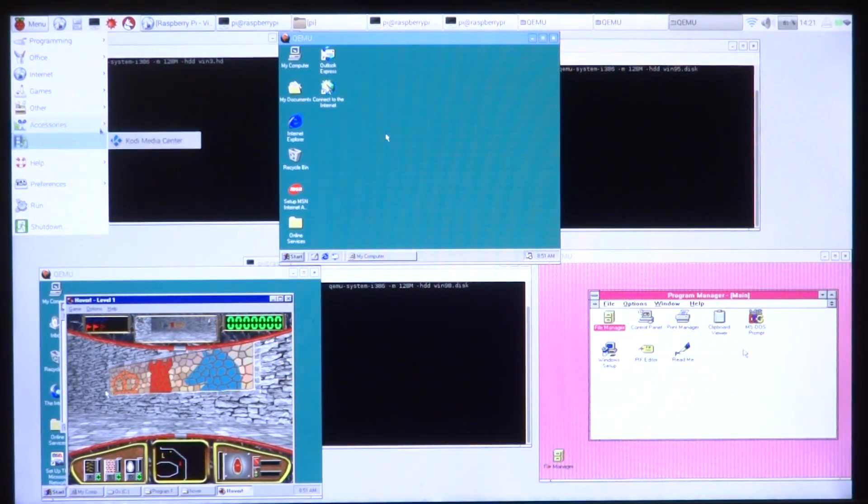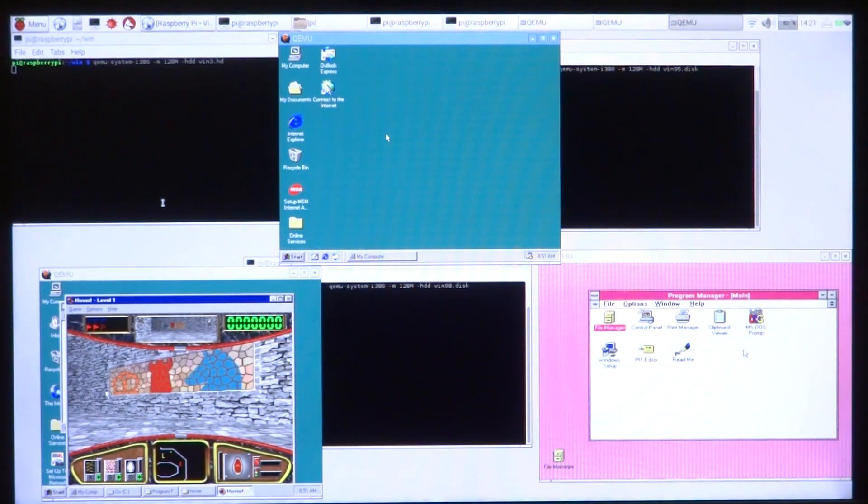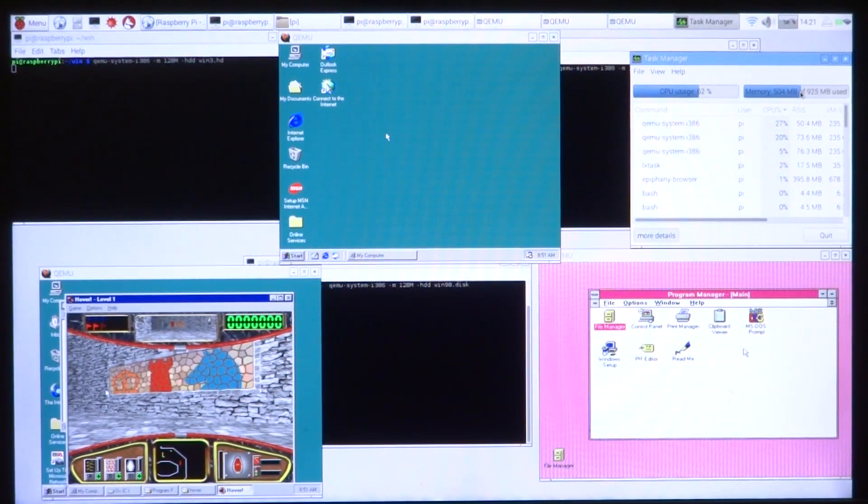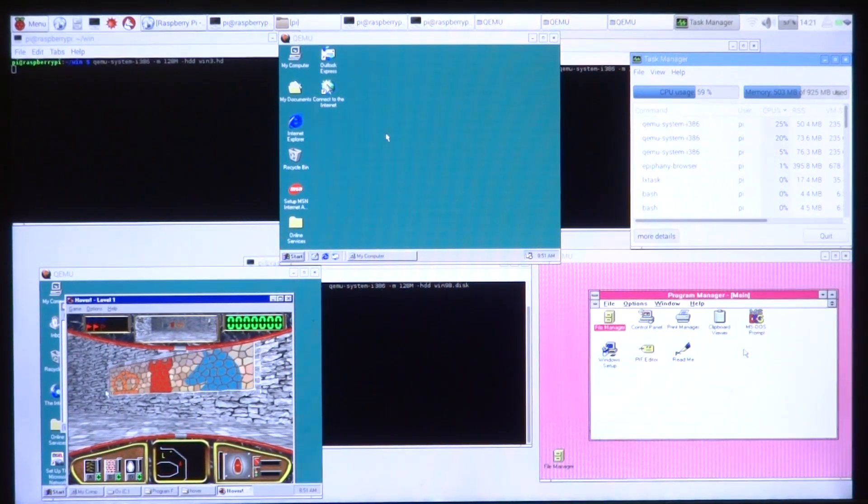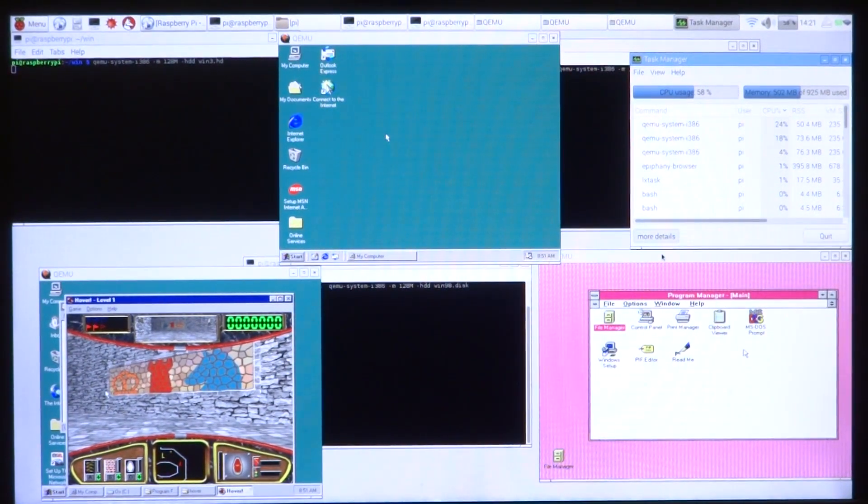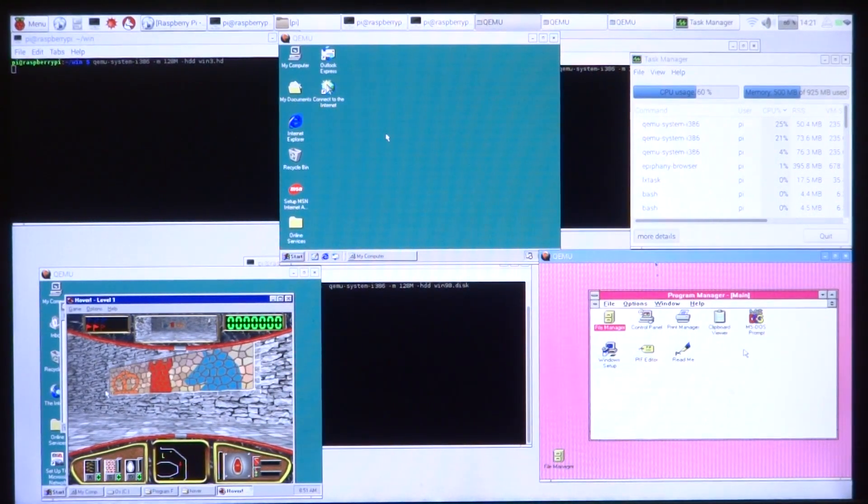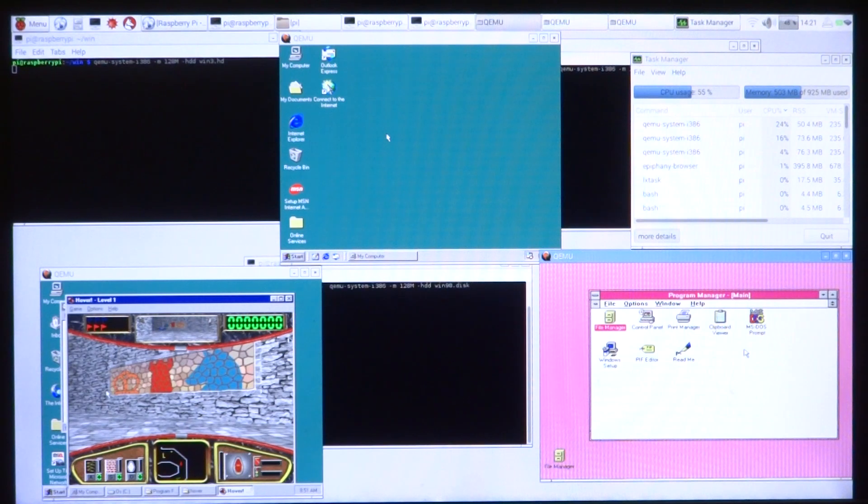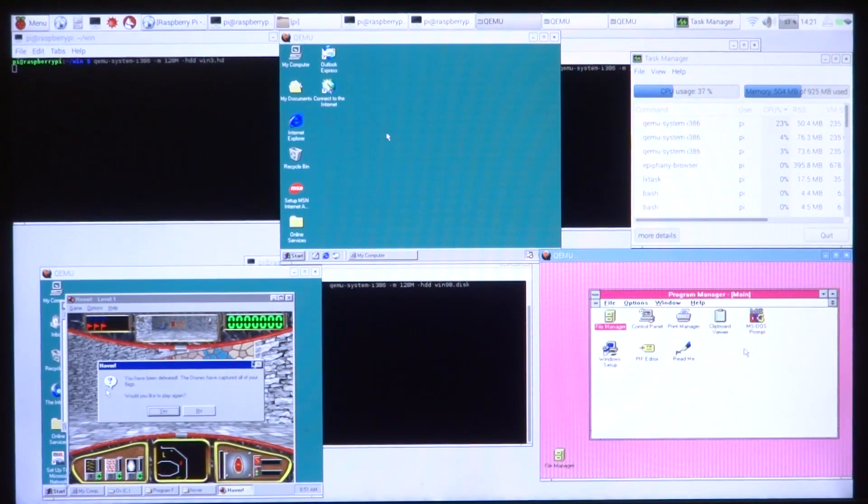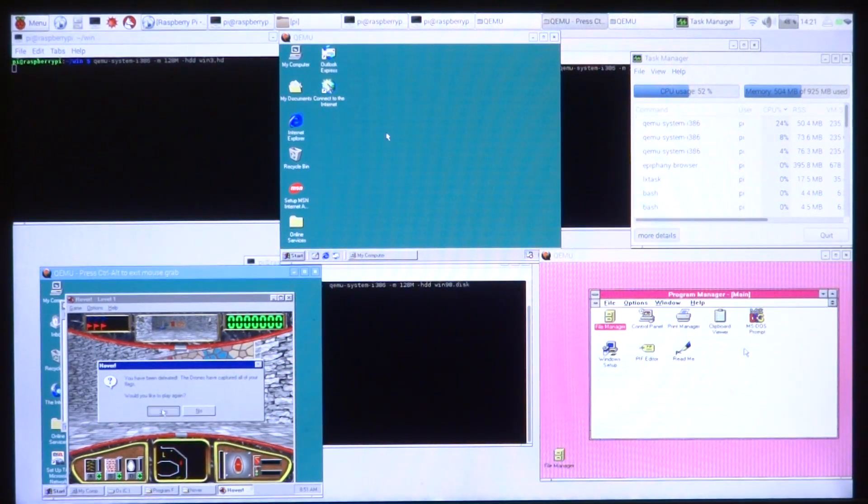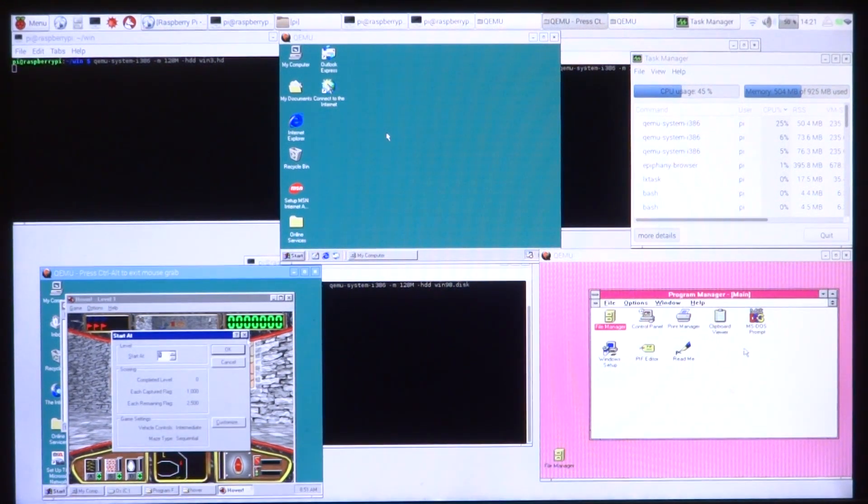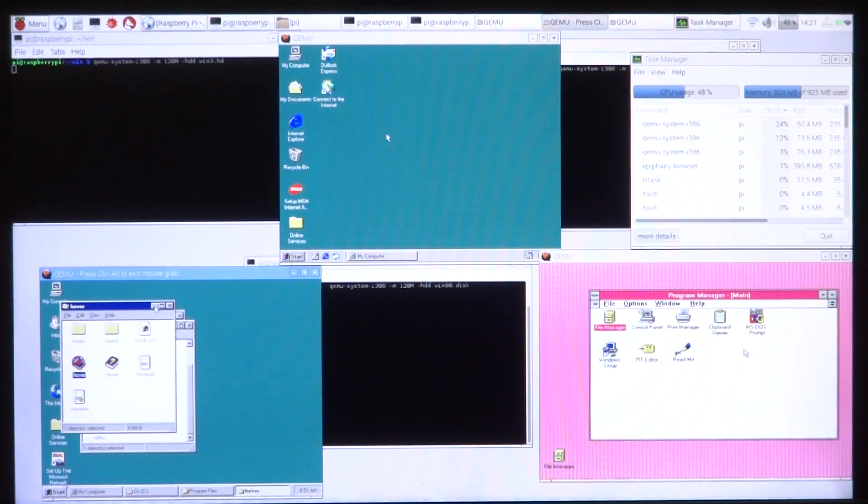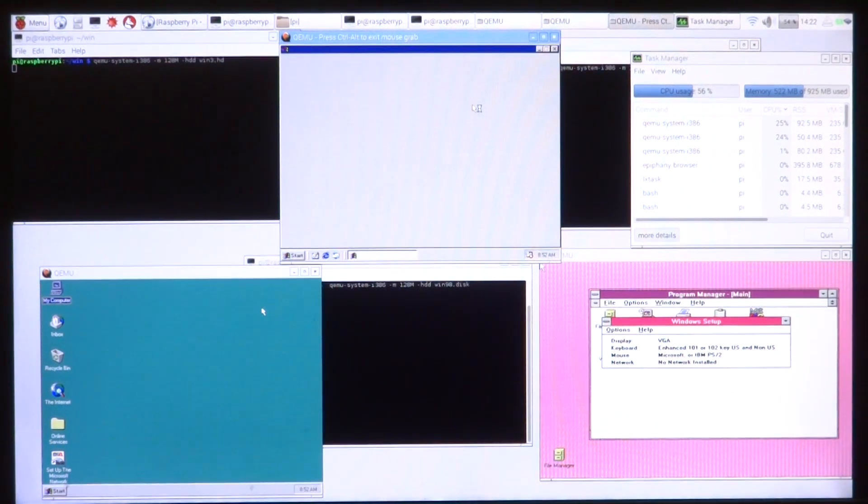Let me just go ahead and show you guys the amount of RAM that is being used. Around 500 megabytes of RAM being used from the available 925, so it's almost half. And each of the operating systems is utilizing 128 MB of RAM.